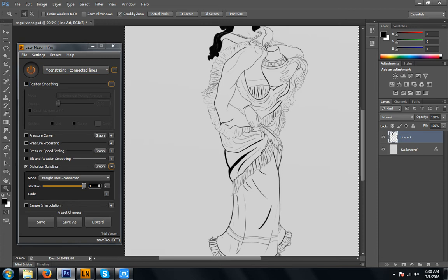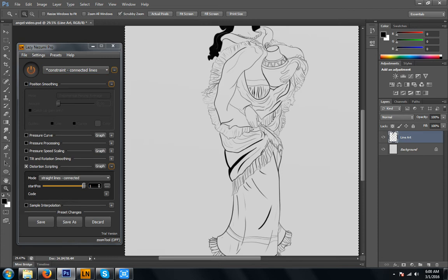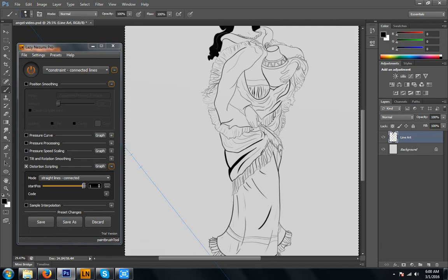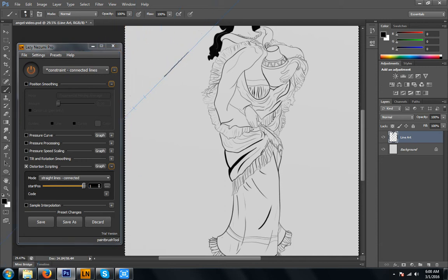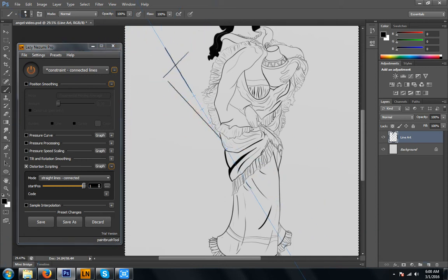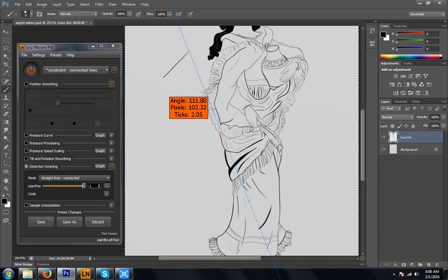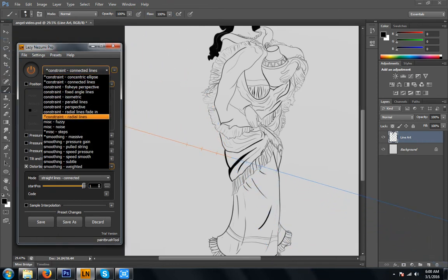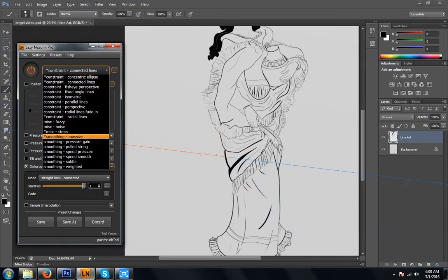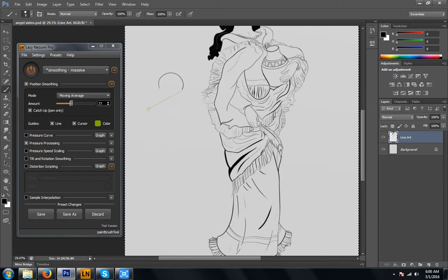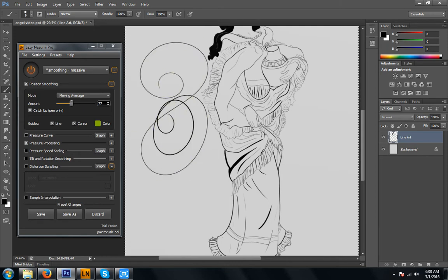Now what this is, is it is a Photoshop line stabilizer. For some of you if you are familiar with Paint Tool Sai, you will really appreciate the line stabilizer. It makes your line smooth. Right now I have connected lines open. As you can see that does make a lot of things faster. Let's change that over to something free handed. Smoothing, massive. Now there's different ways of doing it. Moving average just follows your motions. You can make incredibly smooth things extremely quickly using this method.